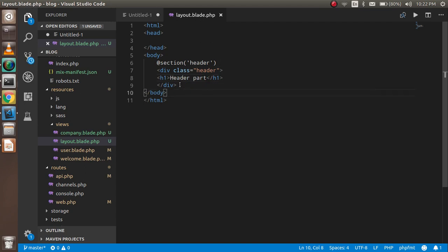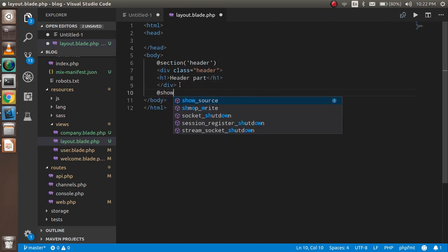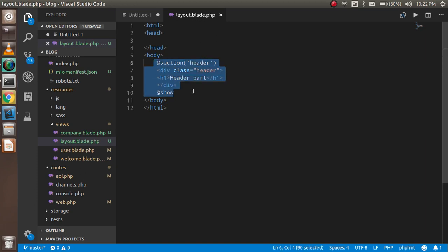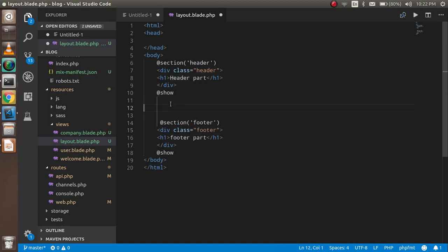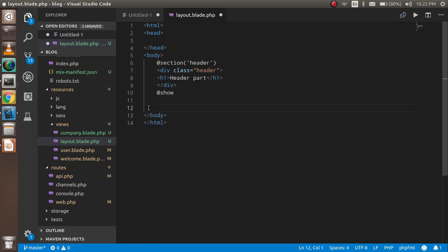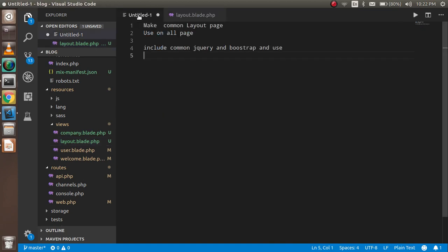At the end we have to use the `@show` directive. With the same thing you can do the footer if you want. For the middle section you can add more, but for now we're going to take only this part so we can quickly complete this video. The header is almost ready, so now I'm going to use it on all pages.